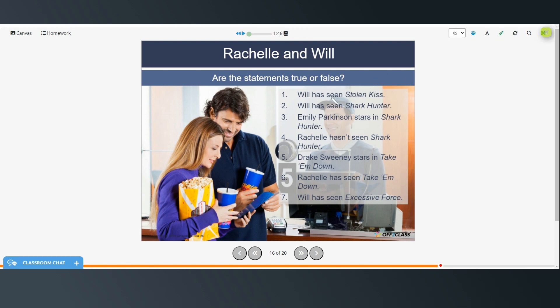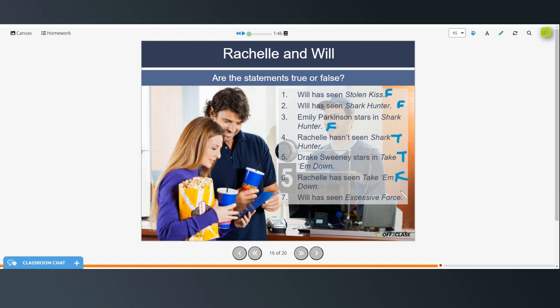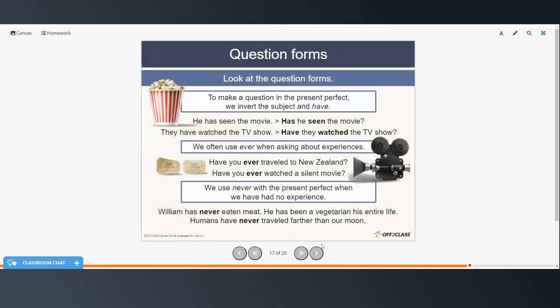All right. So Will has seen Stolen Kiss. That is false. Will has seen Shark Hunter. That is also false. Emily Parkinson stars in Shark Hunter. That's false. Rochelle hasn't seen Shark Hunter. That's true.